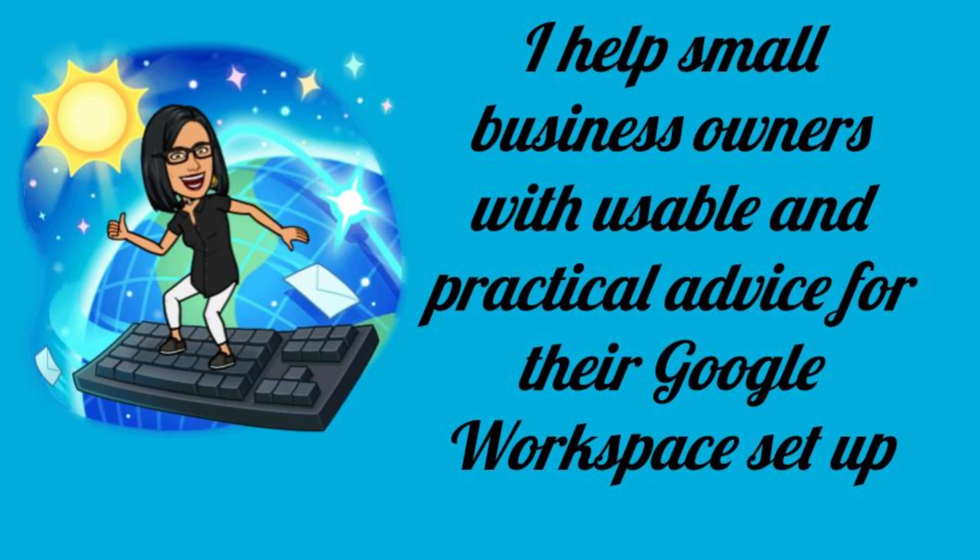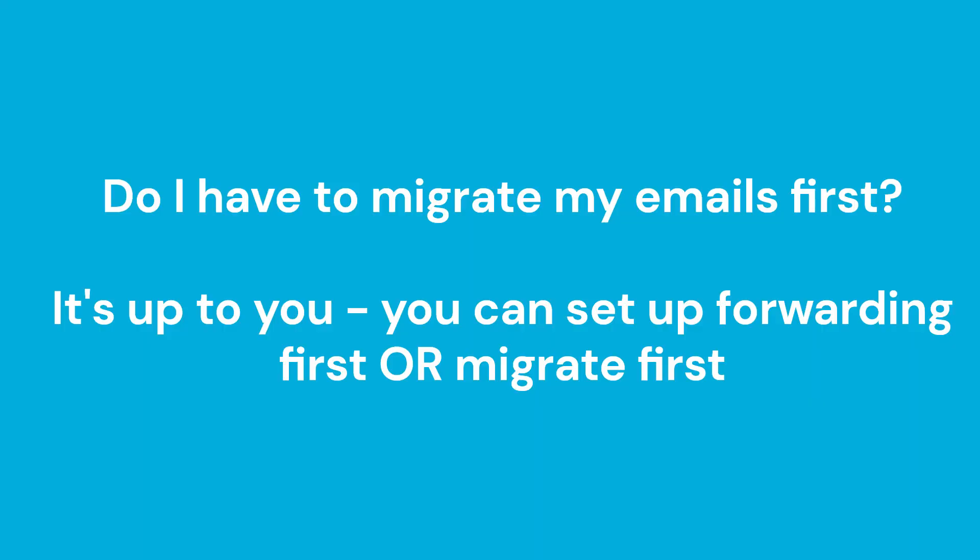Hi this is Priya from That Online Stuff and I help small business owners with usable and practical advice for their Google Workspace setup. So let's get started.